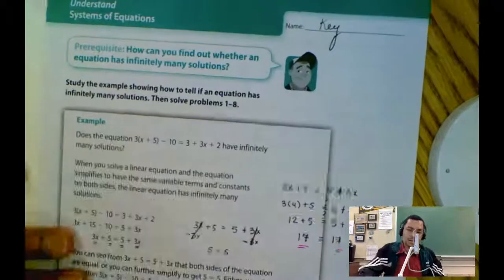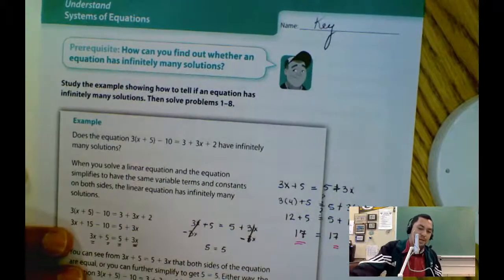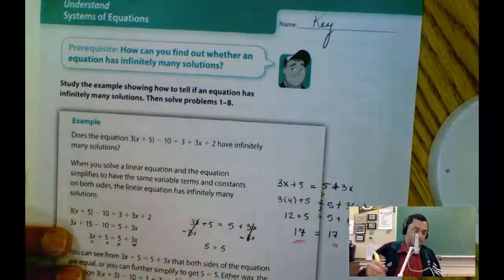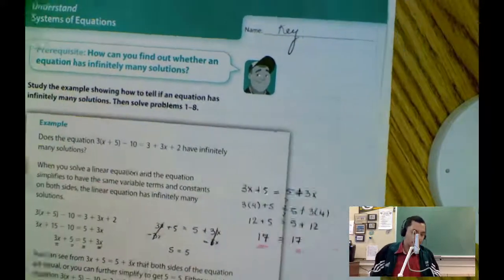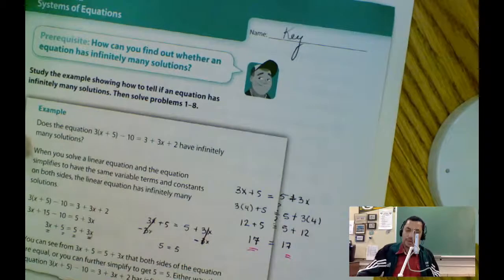That will do for part 1 of lesson 15. I'll post part B in a moment. I hope you have a wonderful day.